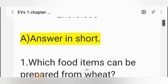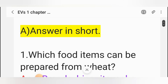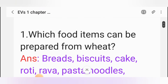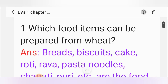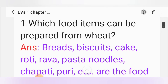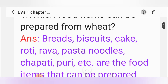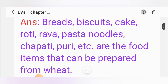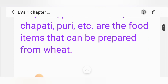Answer in short. Question 1: Which food items can be prepared from wheat? Answer 1: Breads, biscuits, cake, roti, rawa, pasta, noodles, chapati, puri, etc. are the food items that can be prepared from wheat.